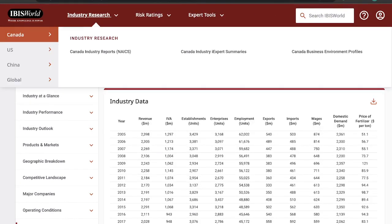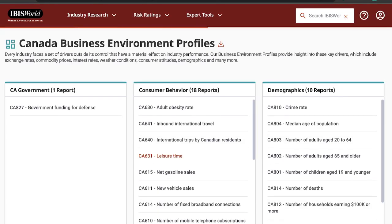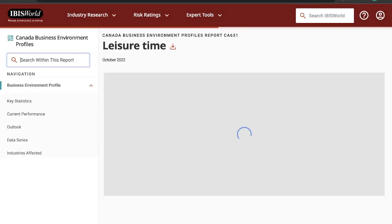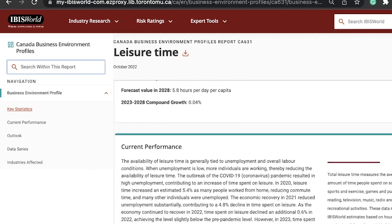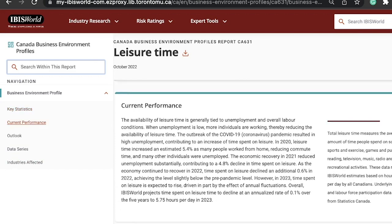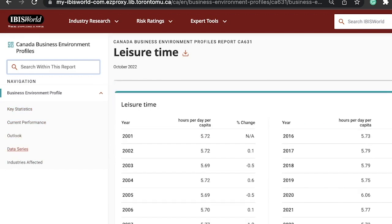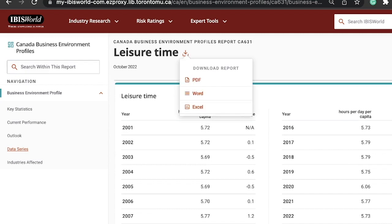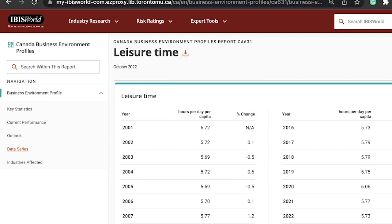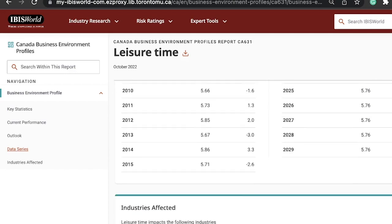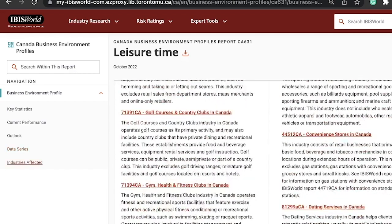IBISWorld also offers business environment profiles, which provide valuable insights into the external factors that influence industry performance. You will gain a comprehensive understanding of the current state of the industry and assess historical performance datasets. Downloading charts in PDF format, viewing data tables, and exporting data in Excel format are just a few of the features that make IBISWorld a powerful tool for your research needs.